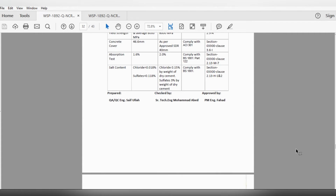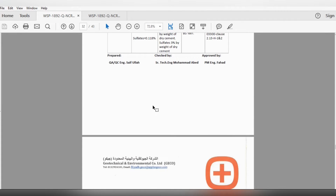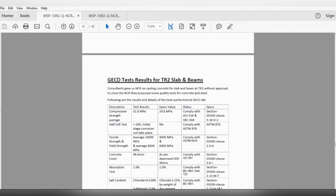You can see the test results now. This is the JICO test result for Terminal 2 slab and beam. The consultant gave us the NCR for casting concrete at Terminal 2 without approval. To close the NCR, they proposed quality tests for concreting and steel. Compressive strength test result: 31.8 MPa — specs value is 29.8 MPa — complying with ACI and the project specification. Half-cell test: minus 200 mV — initial stage, corrosion not taking place — so there is no corrosion in the concrete, complying with international codes and specs.